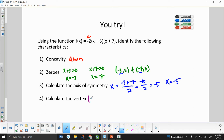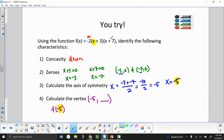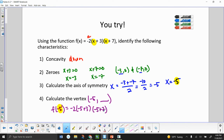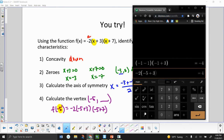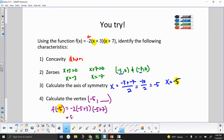That means I have half of my vertex — (−5, something). To find the other half, I plug negative 5 into the equation: −2(−5 + 3)(−5 + 7), which equals 8. So the y-value of my vertex is 8, and my vertex is (−5, 8).